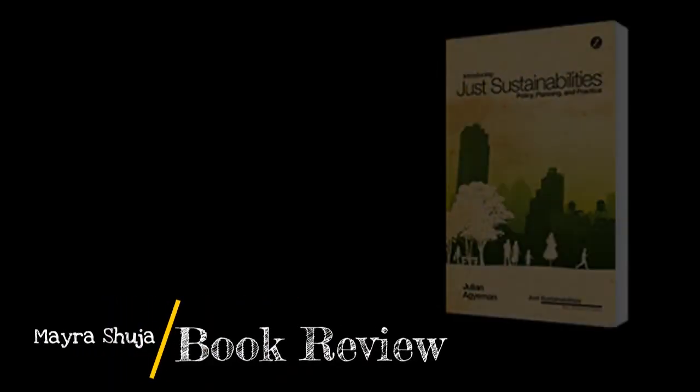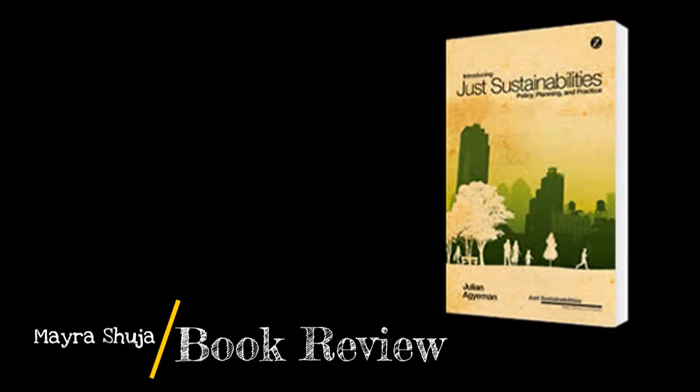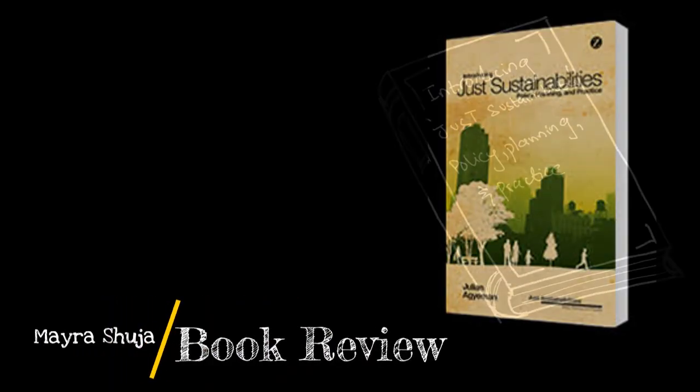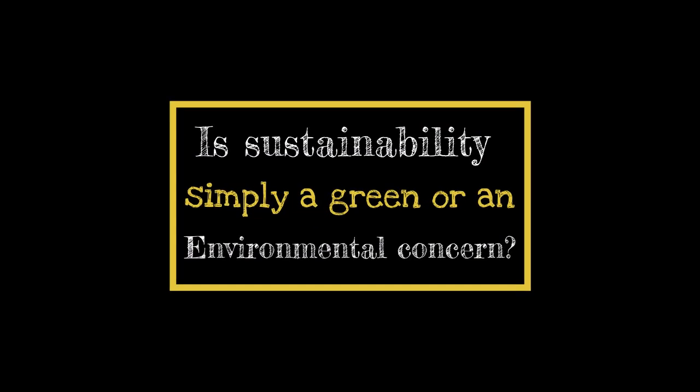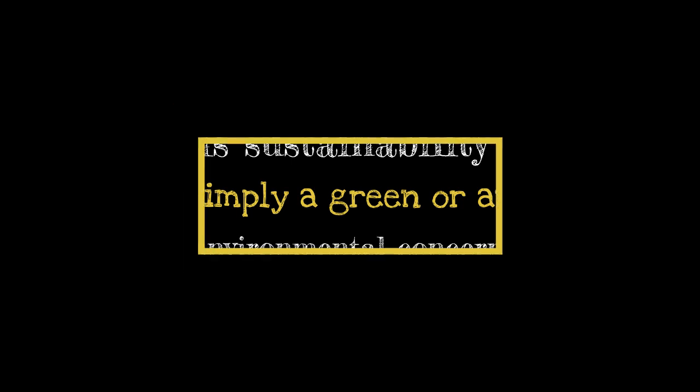Hello, I'm Myra and today I will be reviewing the book Introducing Just Sustainability Policy, Planning and Practice by Julian Adjaman. So is sustainability simply a green or environmental concern? Adjaman in his book argues otherwise.